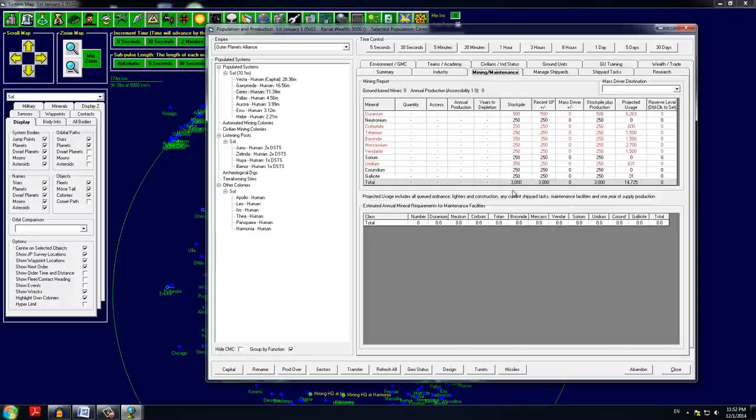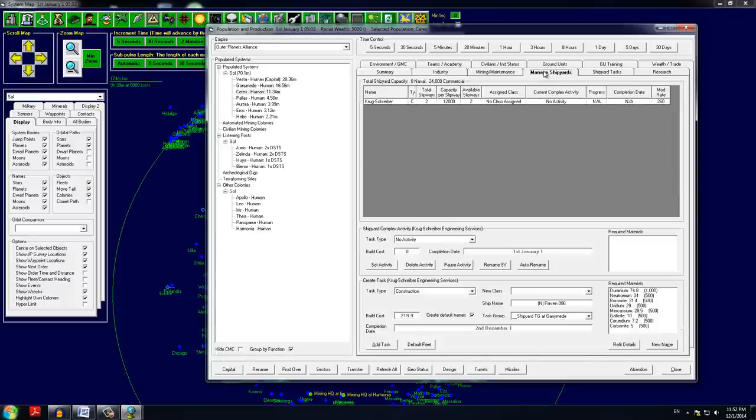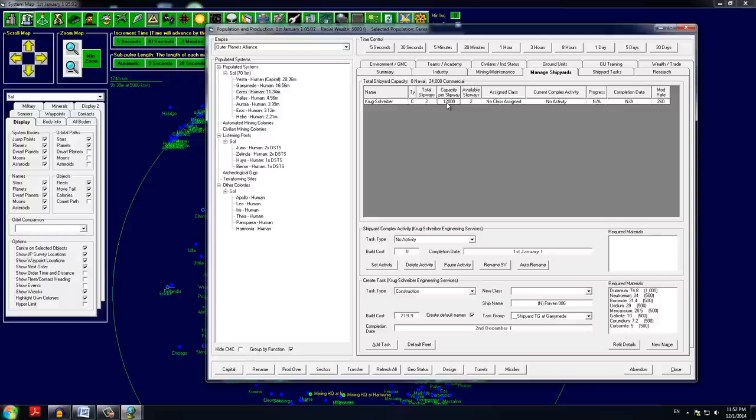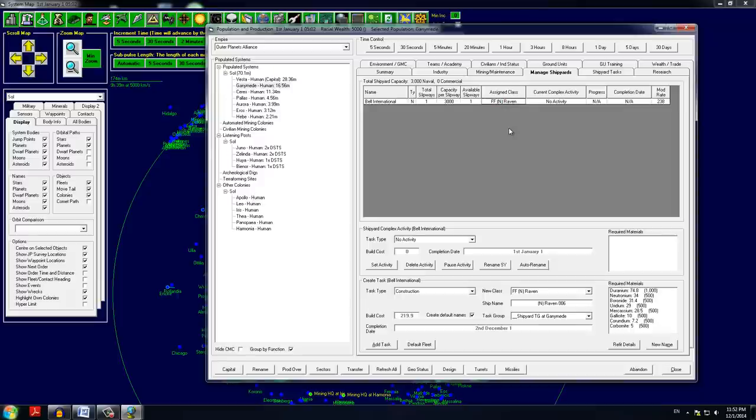We spoke about Ceres. We have some fuel available there and some maintenance supplies as well. There's a bit of resources, but no mining going on. We have a commercial shipyard here though, two slipways, each having 12,000 tons capacity. And it has no assigned class. I believe that Ganymede had nothing of the sort. Actually it does. Bell International, our naval shipyard with capacity of 3,000 tons and one slipway. Assigned class is the Raven.